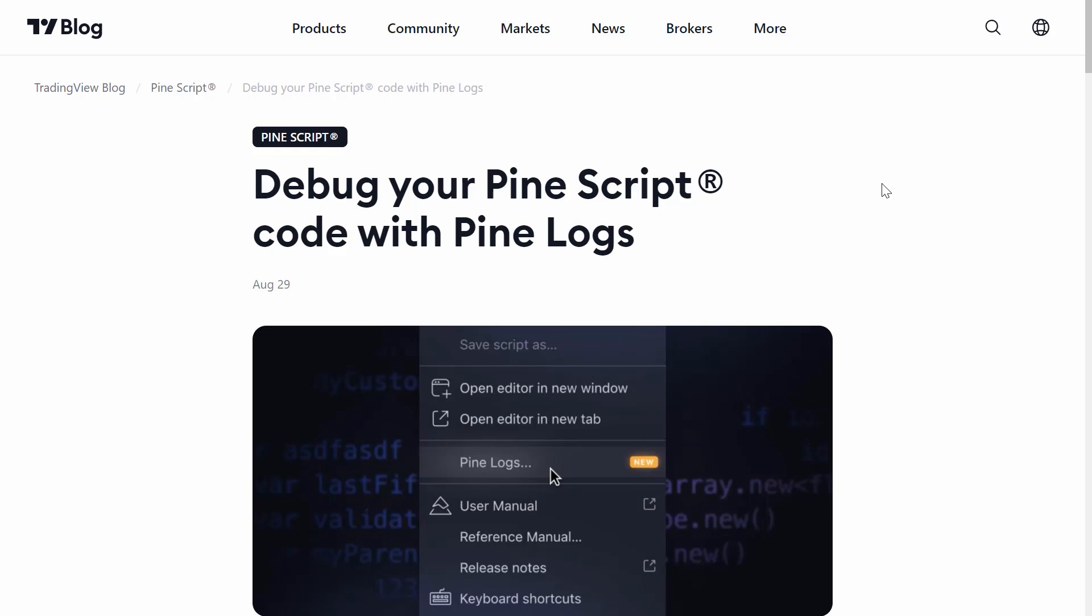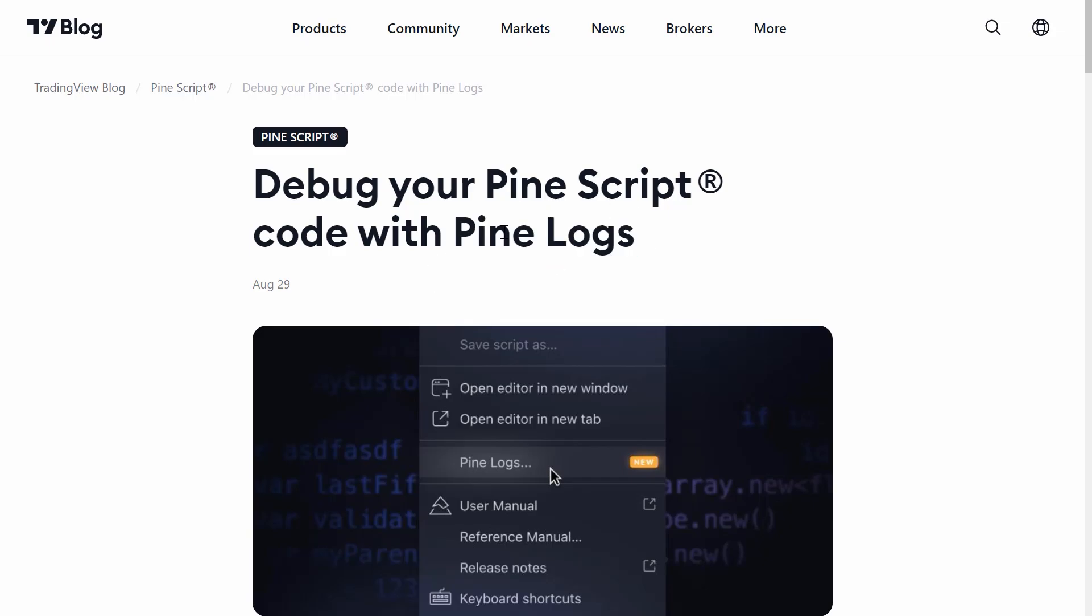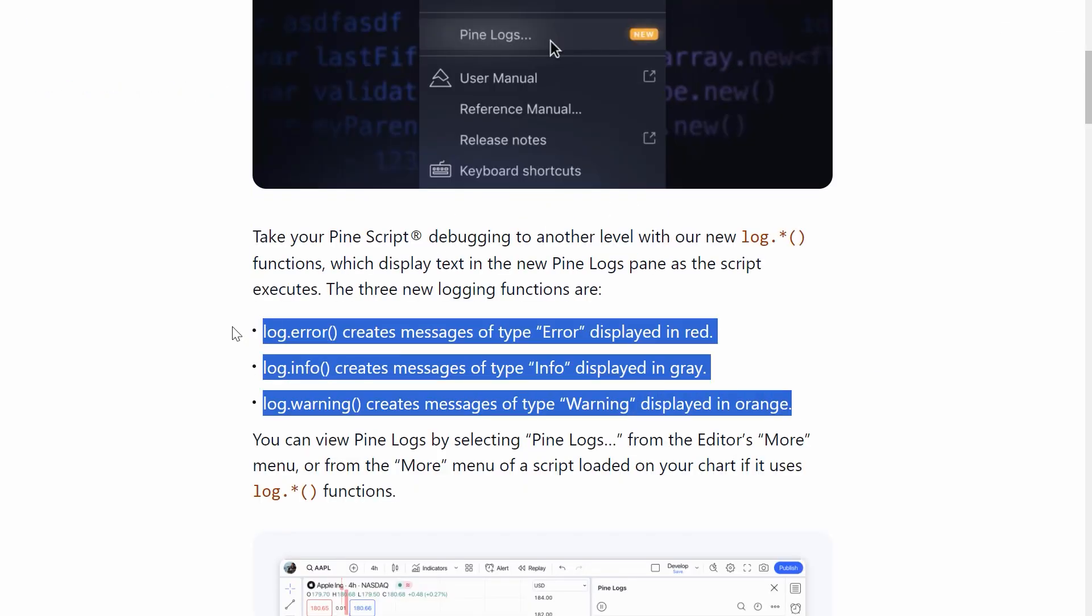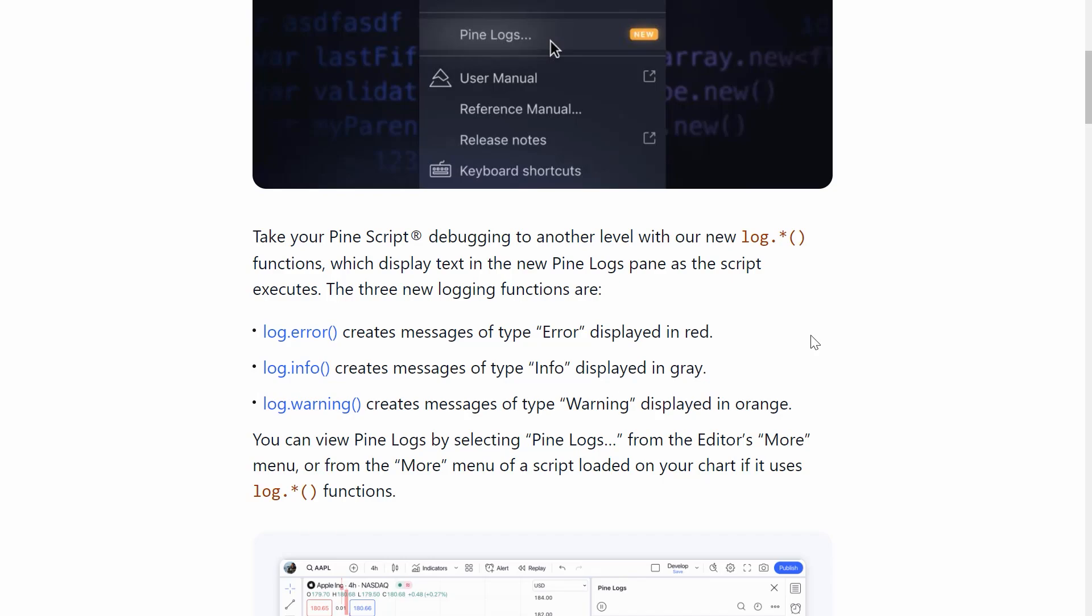I'll leave a link in the video description and the pinned comment below to the two part video series I did on debugging PineScript code, including for loops and functions, that sort of thing. Obviously, if you watch those older videos, just replace whatever I'm using in those old videos with this new log feature, these new log functions, because this is much easier than the options we had in the past. It's a lot more efficient and a lot more powerful.